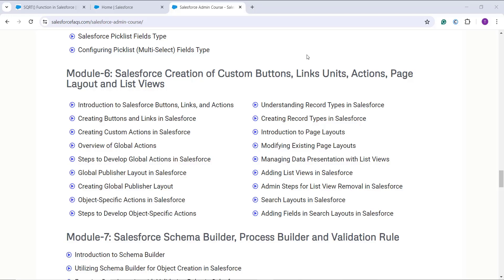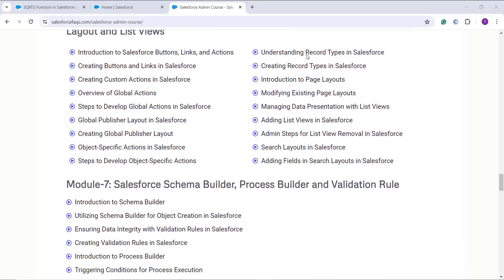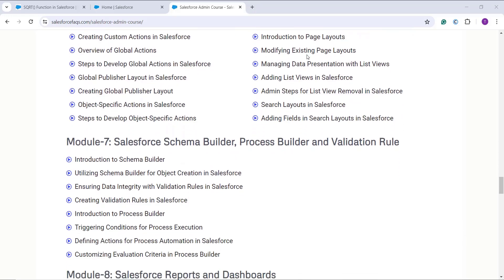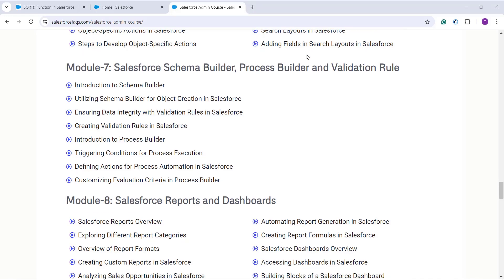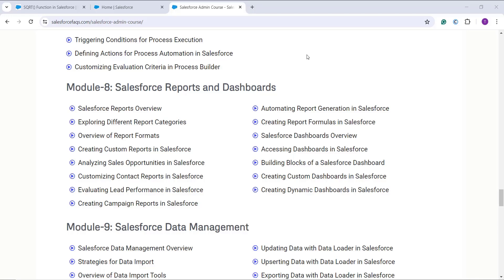For advanced topics, we cover how to create custom buttons, links, action pages, page layouts, and list views. We also cover Schema Builder, Process Builder, and validation rules so you can automate process executions. Additionally, we show how to use reports and dashboards to visualize your data inside Salesforce.